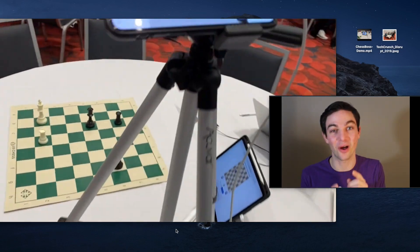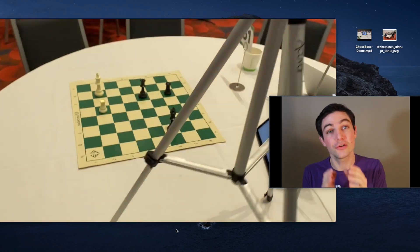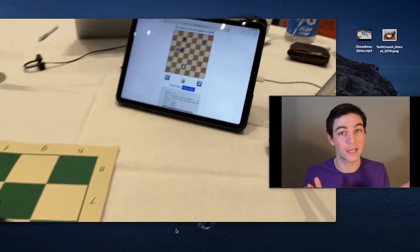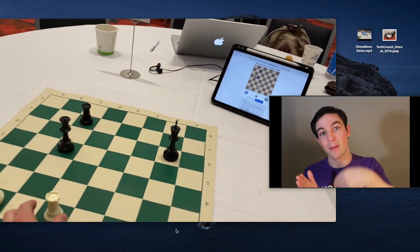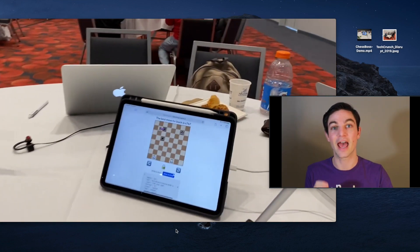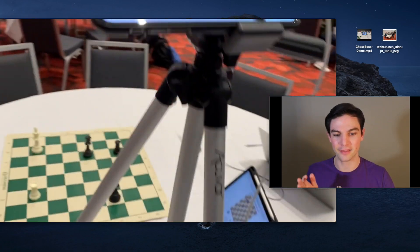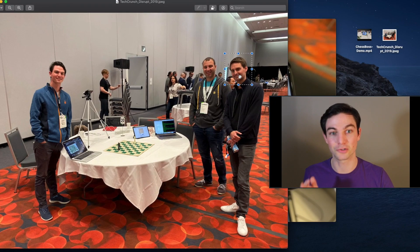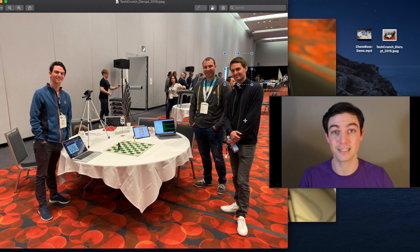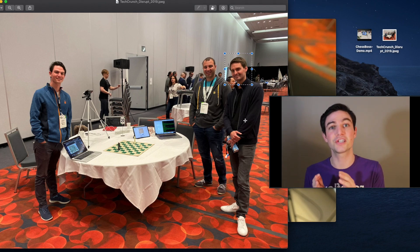We used computer vision to solve the game of chess. We made an app that uses computer vision to understand where chess pieces are on a chess board, pass that information to an open source chess engine, and then give back move recommendations so that you always put your piece in the best spot possible. We built this in a 48-hour hackathon, and Snap CEO Evan Spiegel dropped by to say that's pretty cool. In this video, I'm going to walk through how we made ChessBoss, a prototype app that uses computer vision to make the game of chess more fun to play.